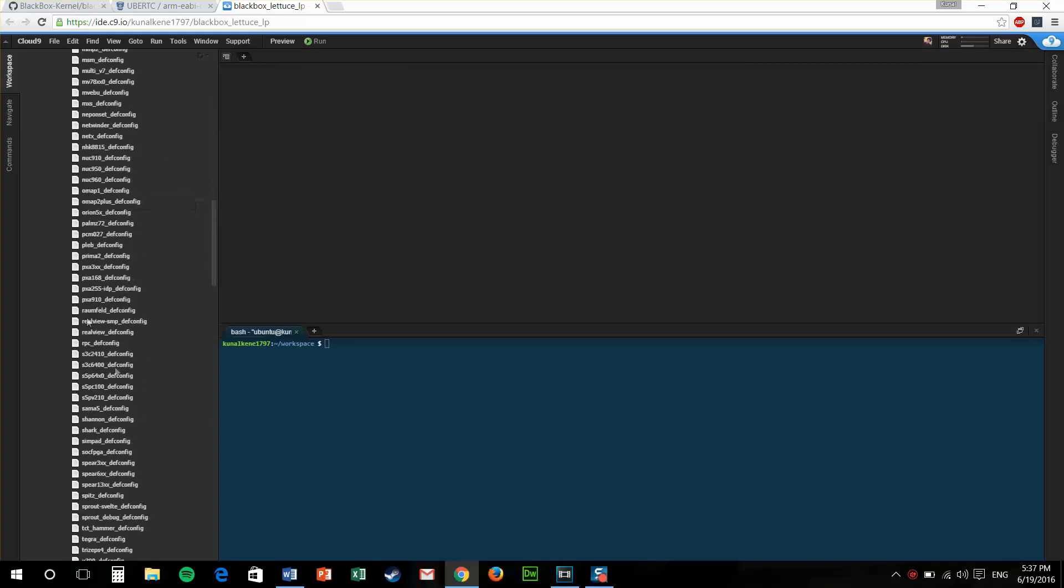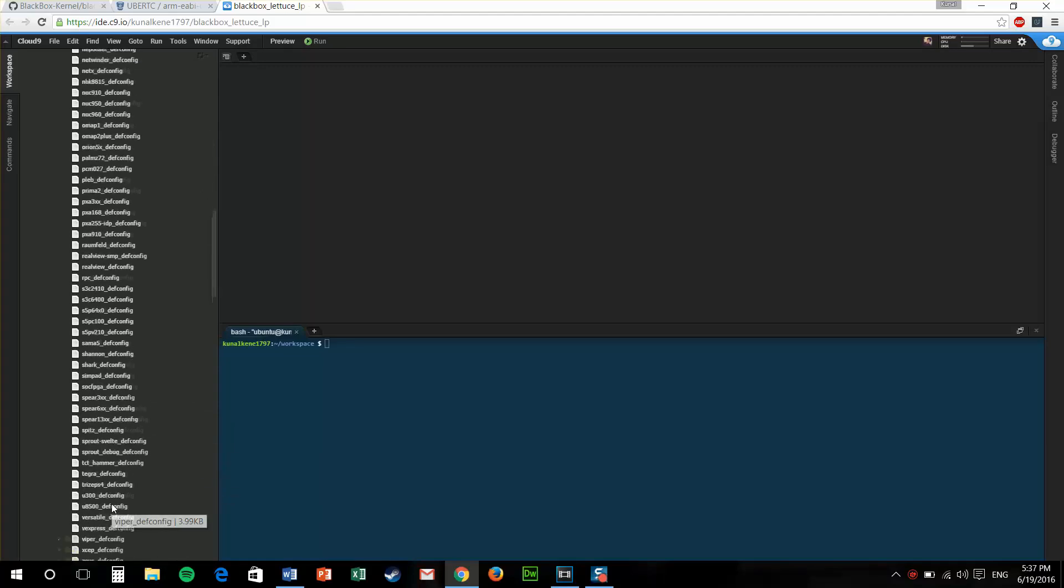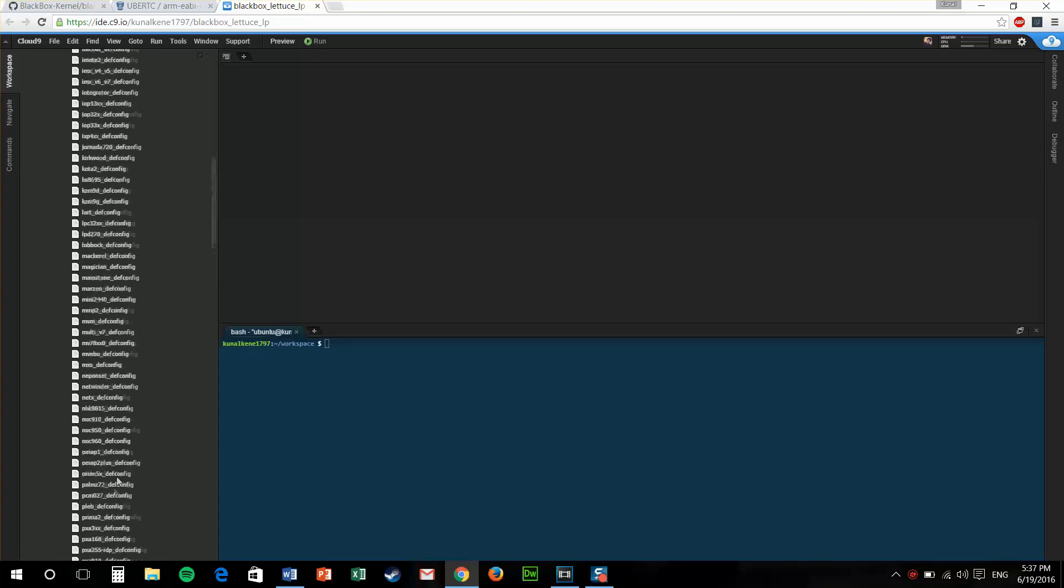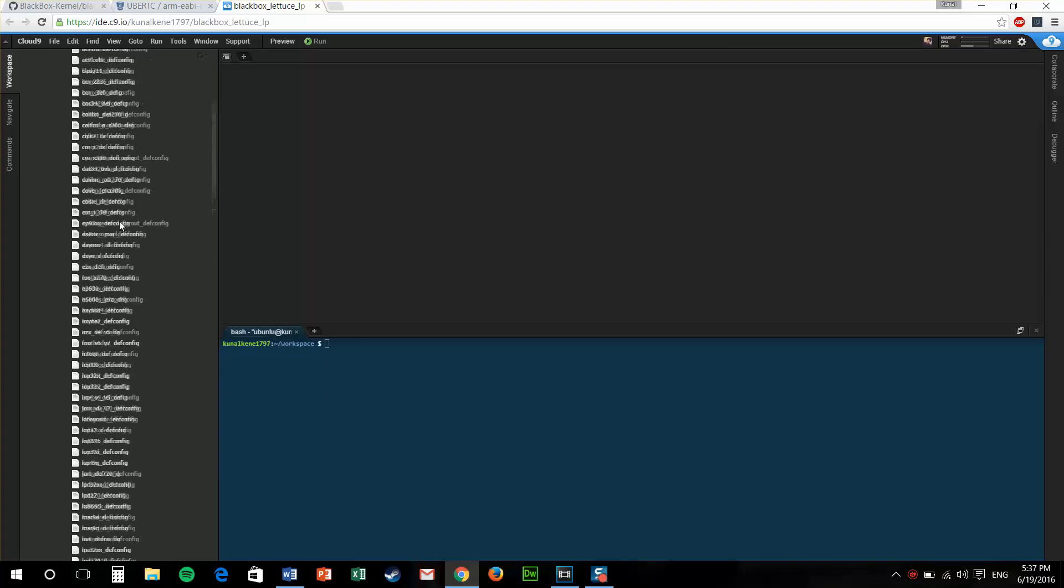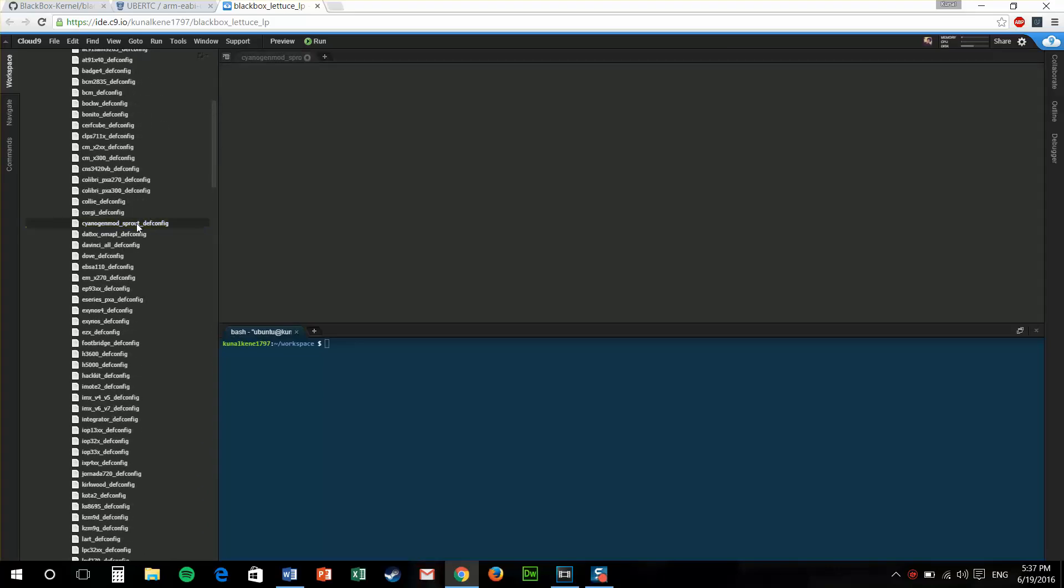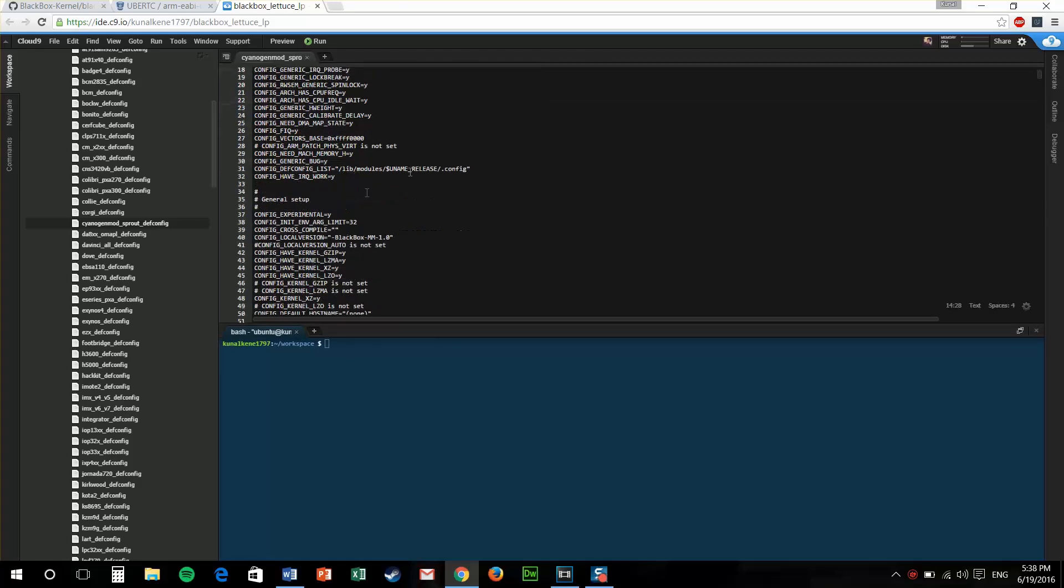Here you'll find a list of all the def configs for your device. For not just for your device, for many devices. You need to do is find the code name of your device. As you can see, we are using a CyanogenMod def config for our sprout device. Here you'll find this line, a local version.